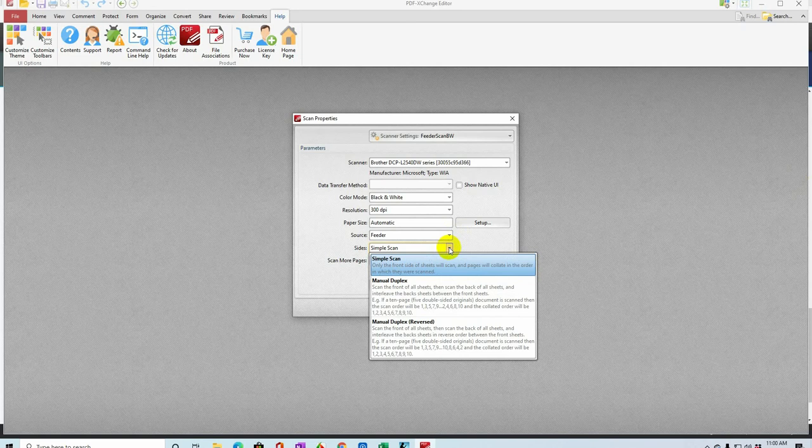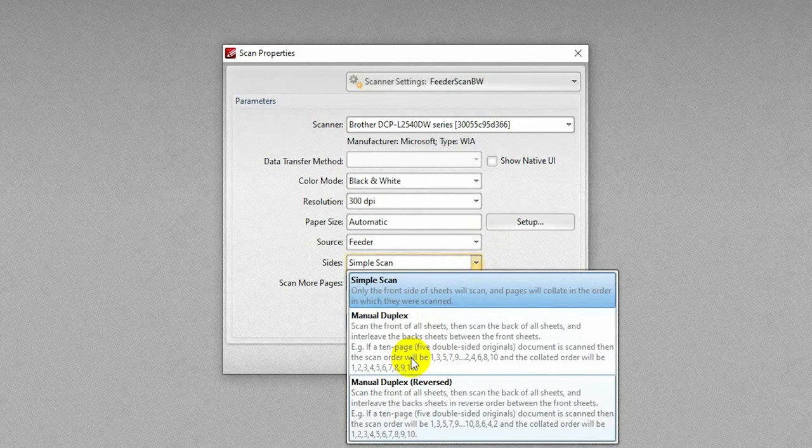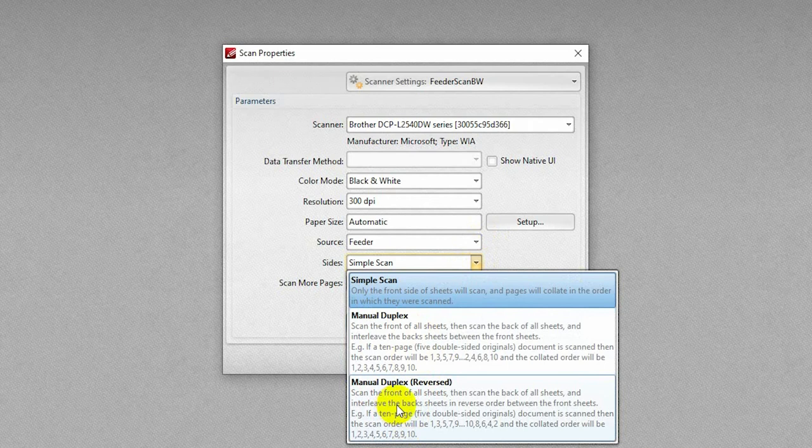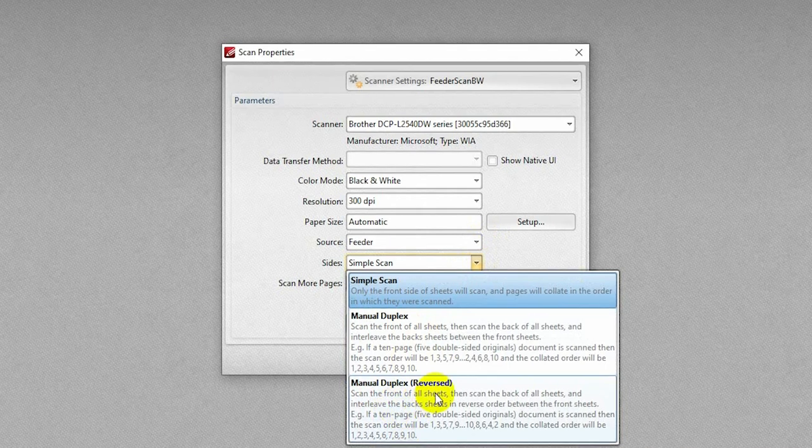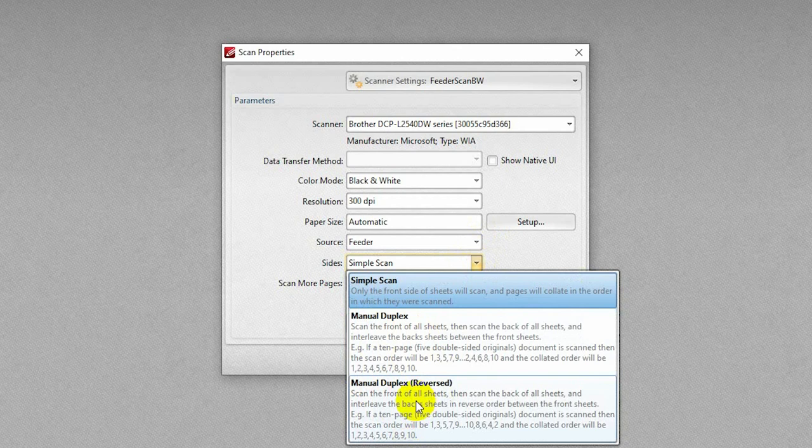There's one more issue here that's relevant, and that is which of the manual duplex scans do you want to do? I use mostly the manual duplex reversed scan because when I have a stack of, say, six pages that are double-sided, and I stick them into my scanner, I'm going to scan the front pages first.